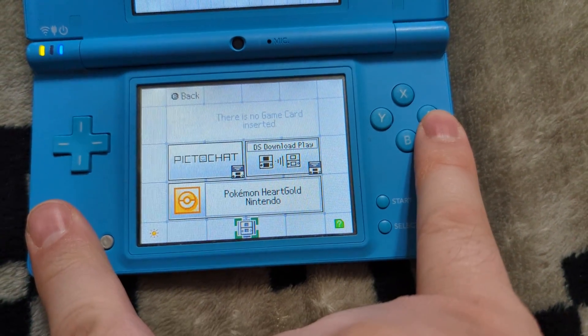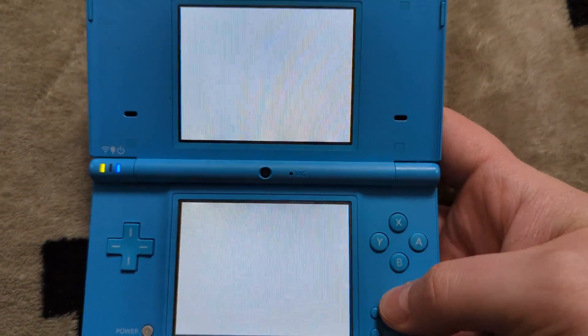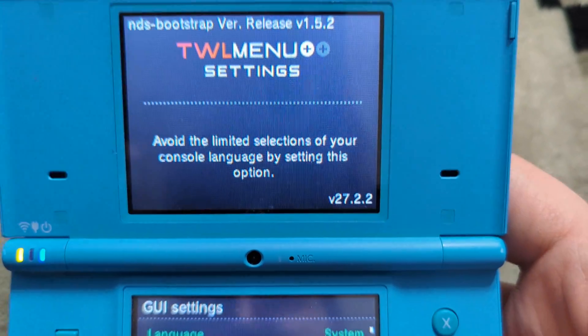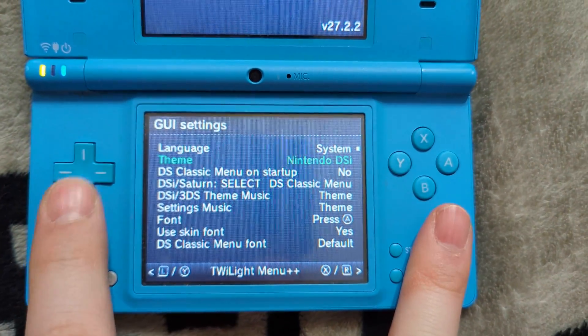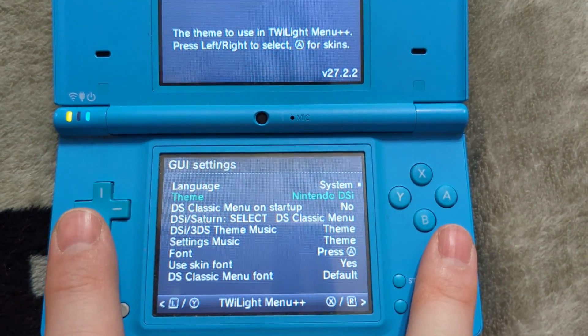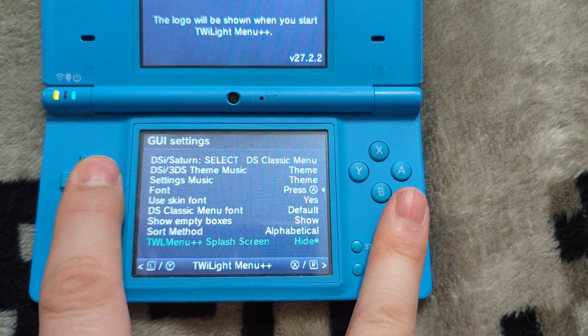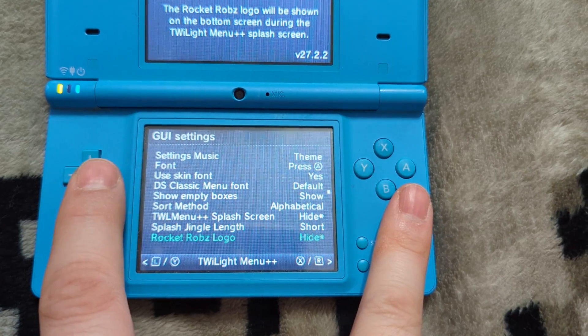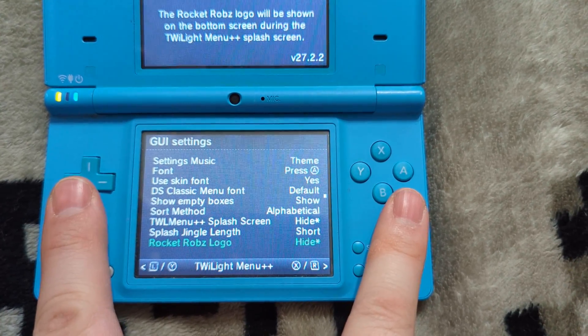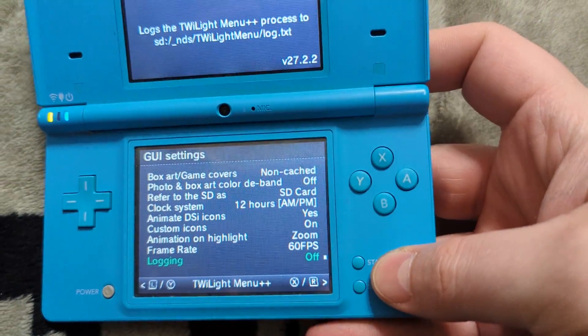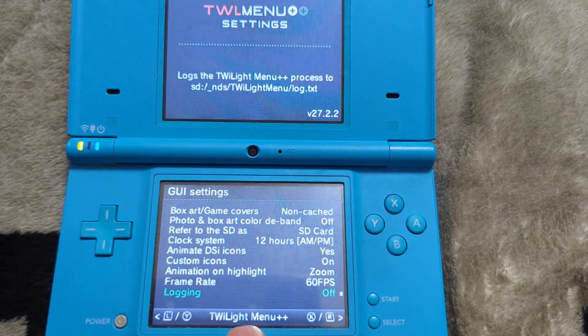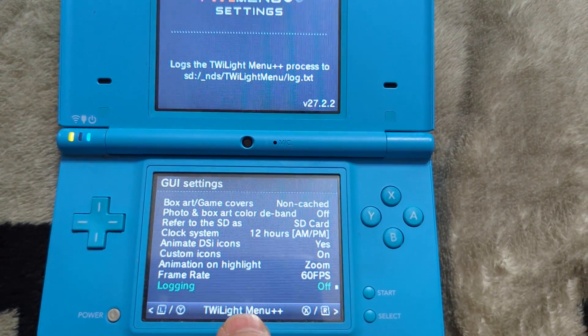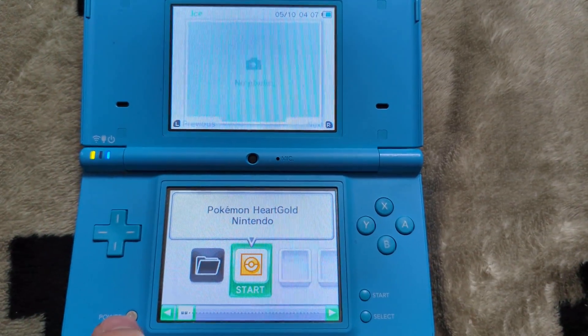And then if you want to change settings for Twilight menu, you just go down to the Nintendo DS settings option here. Press A. And that'll bring you into the Twilight menu settings right here where you can adjust different things such as themes, splash screen settings, various options. So there's a lot of cool things to mess with in here. And it's really worth your time to explore it and set it up to your heart's content. So just some settings I like to turn off. I turn off the Twilight menu splash screen, turn off the Rocket Robs logo. And then you can navigate different menus by pressing RL, X or Y. But once you've adjusted settings to your liking, just go ahead and tap on the Twilight menu plus plus entry right here. That'll save everything and bring you back into the Twilight menu.